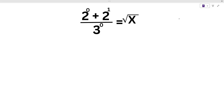Hello friends. Today's question is: 2 power 0 plus 2 power 1 divided by 3 power 0 is equal to under root x. Remember, when the power of any number is 0, the value of that number is 1.